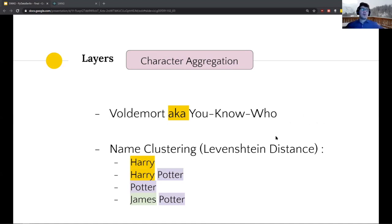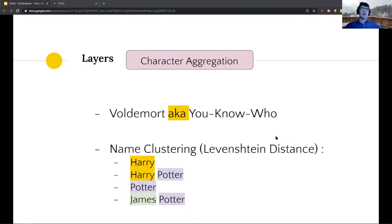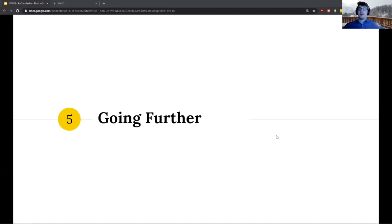The last thing to add is character aggregation. In the corpus there are many ways to refer to the same character. For example, 'Voldemort, also known as You-Know-Who' — we parse such sentences to link those names. We also used name clustering: if you only see 'Harry' and 'Harry Potter', you might guess they're the same person. But it's not always true — you also have James Potter — so we used a character-level and word-level Levenshtein distance with additional tricks for name clustering.